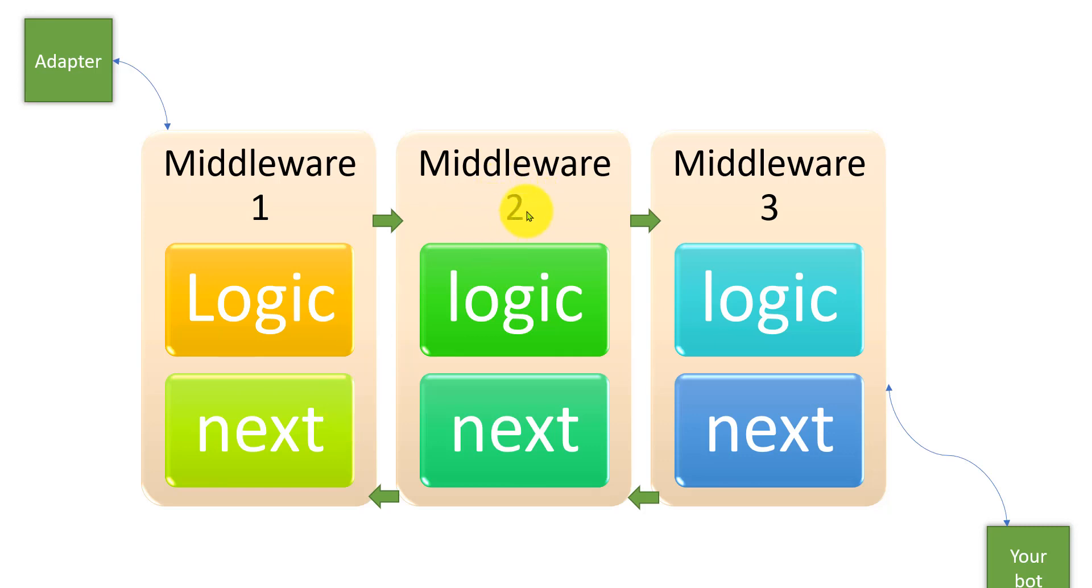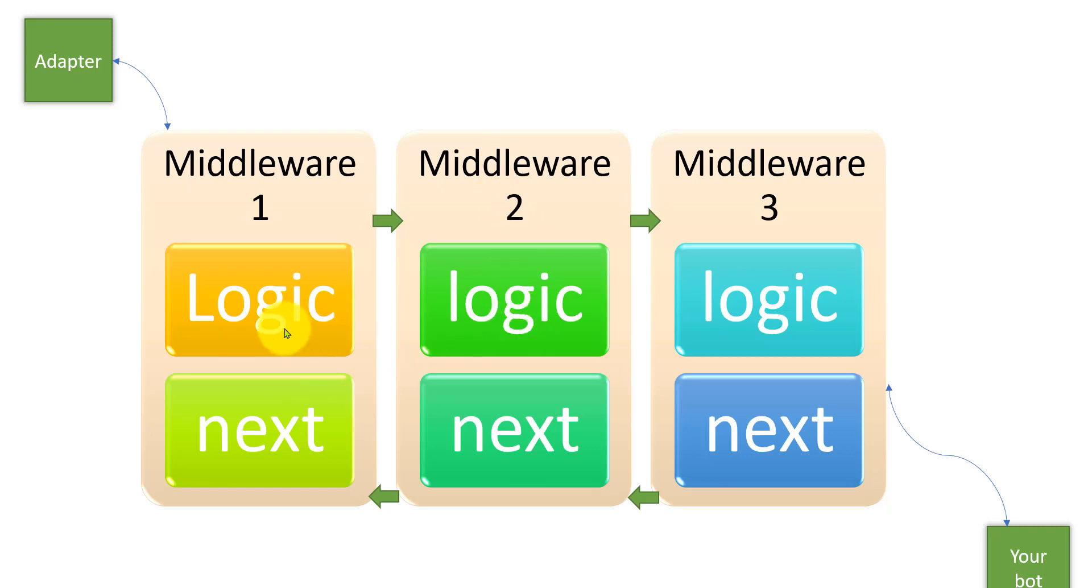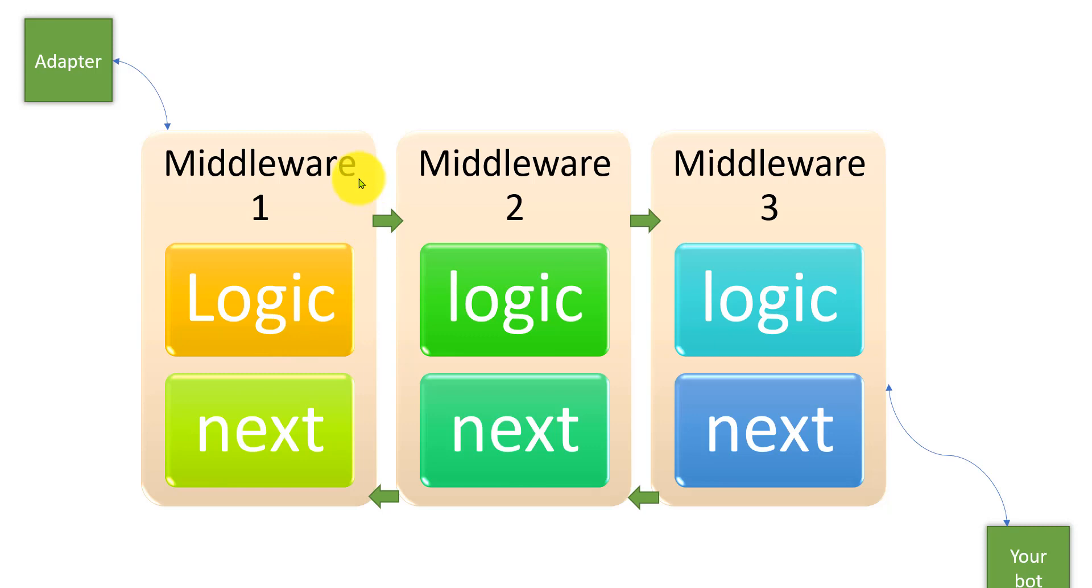Like that, middleware three, and finally arrives to our bot. If the next method is not called in any one of the middleware - some logic you've written that shouldn't process further - that time you should not call the next method. Automatically the control skips, so it won't go to the second step.